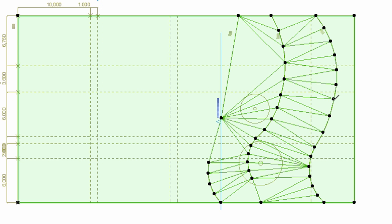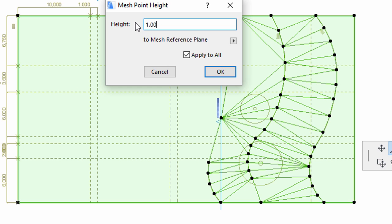Repeat this action with the line on the right. In this case, set the Elevate Mesh Point to 1 meter.